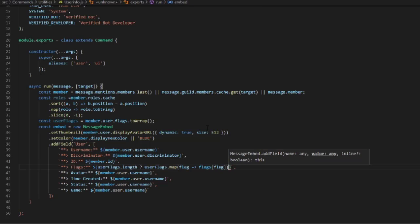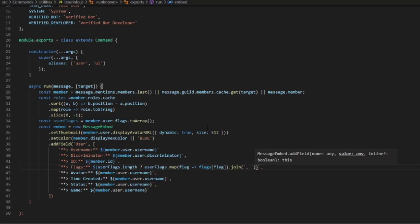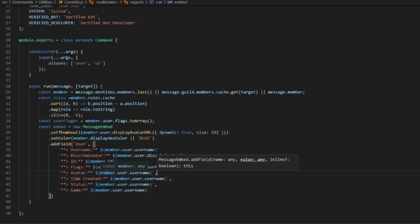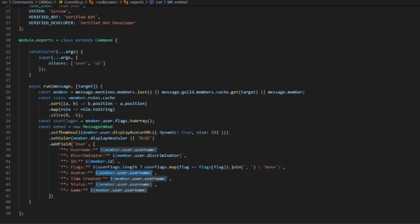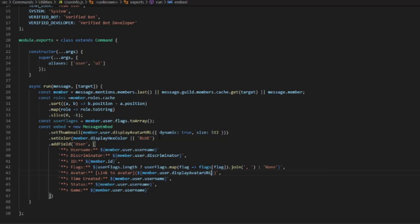We come out of the parentheses and do .join, then a fallback of 'None'. That covers the flags field. For the avatar field we're going to do a label 'Link to Avatar' and the value will be ${member.user.displayAvatarURL({ dynamic: true })}.